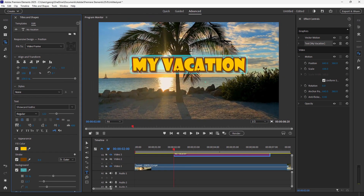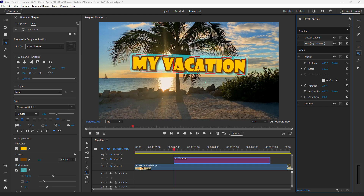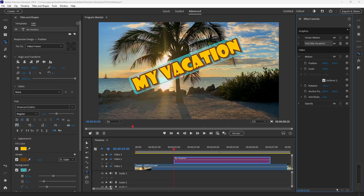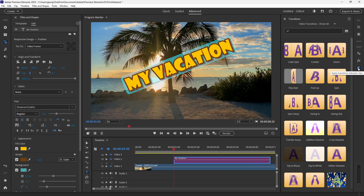Now we have our basic text on the page. If you want, you can animate it as well. On the right-hand side you can change position, scale, rotation, and anchor points — all your standard motion controls. To animate, toggle on animation and place keyframes. I won't be going into animation in detail in this video as that's a whole different discussion, but it can be done.